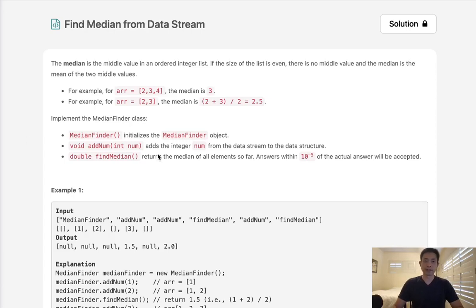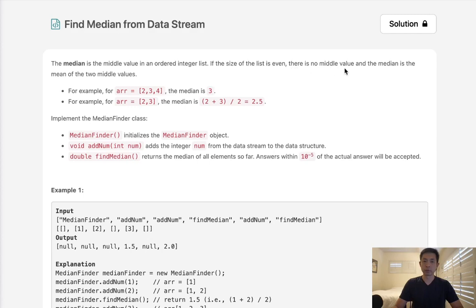Welcome to July's LeetCode Challenge. Today's problem is Find Median from Data Stream. The median is the middle value of an ordered integer list. If the size of the list is even, there is no middle value and the median is the mean of two middle values.